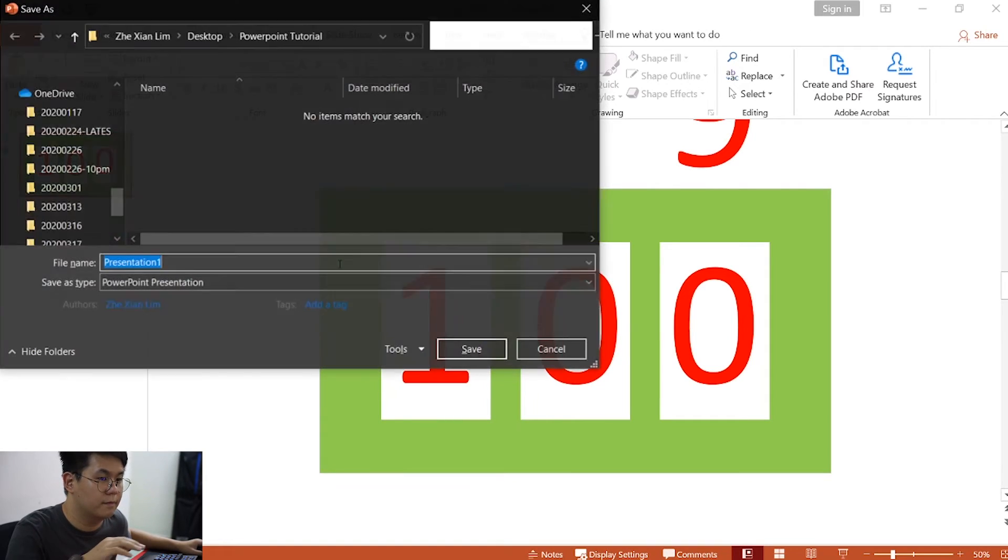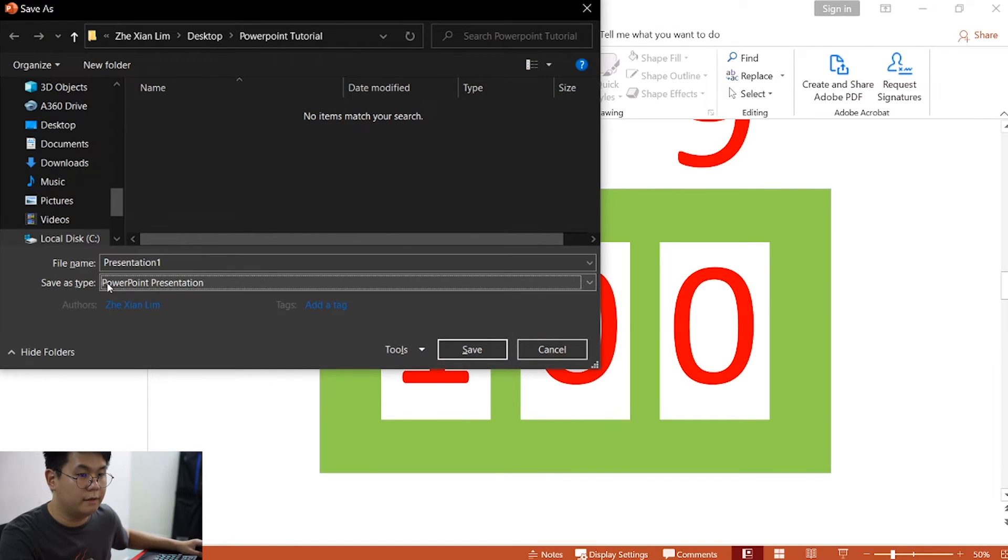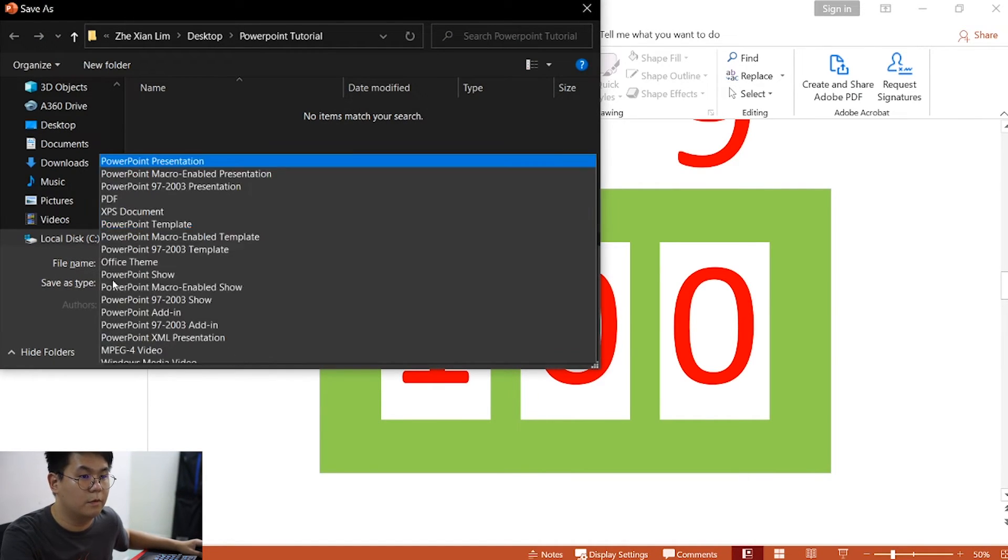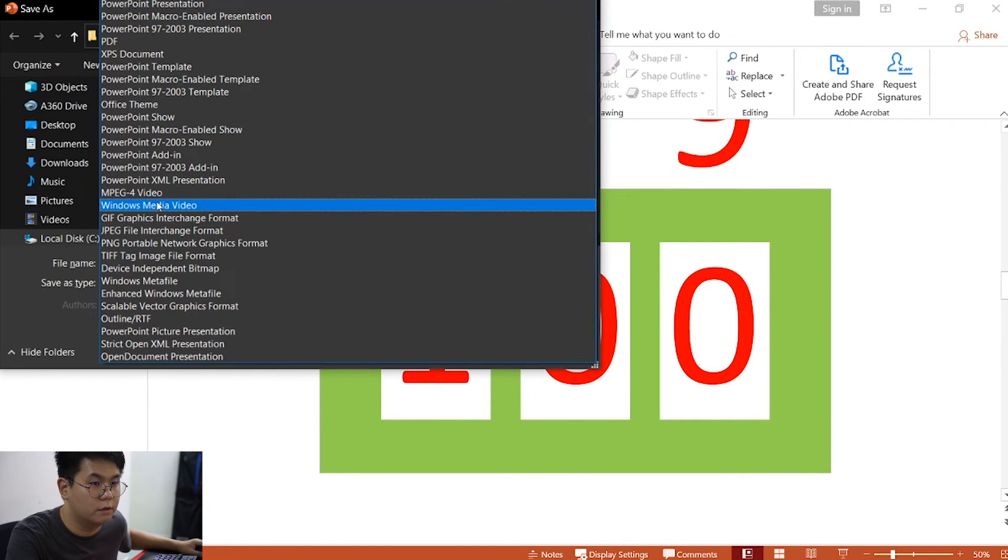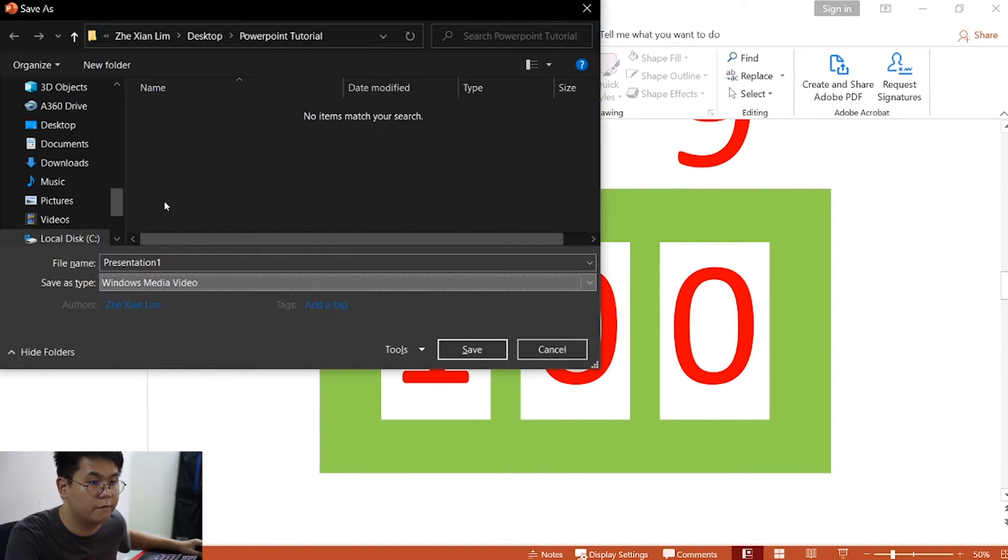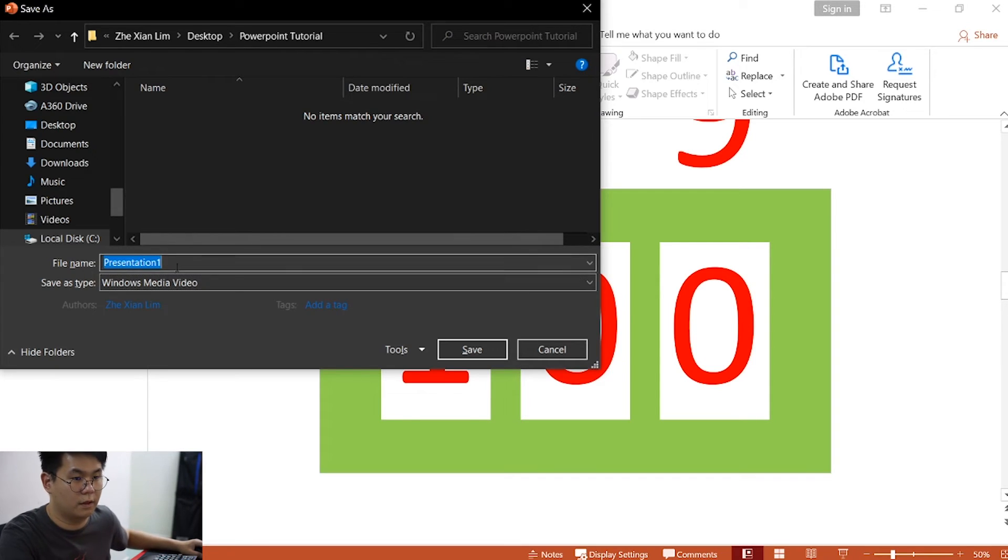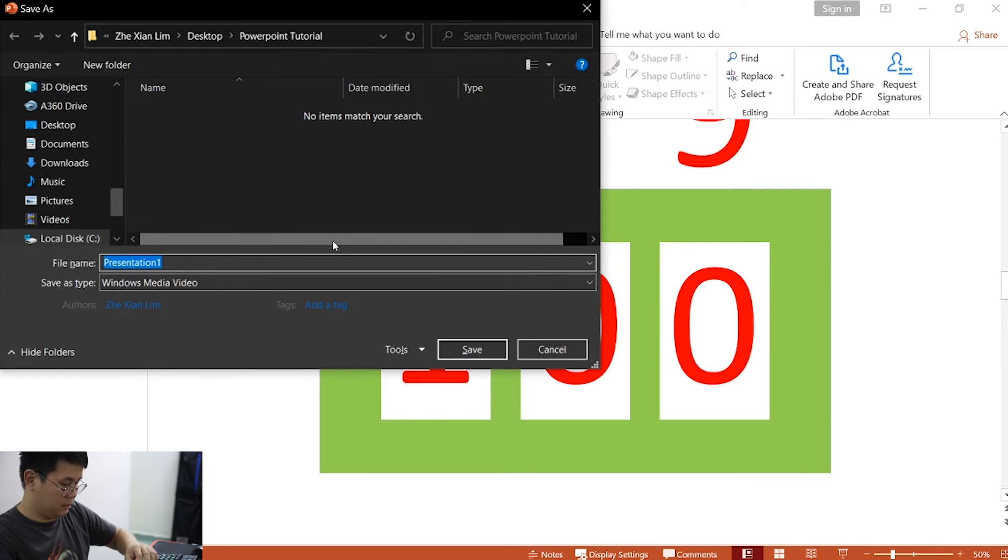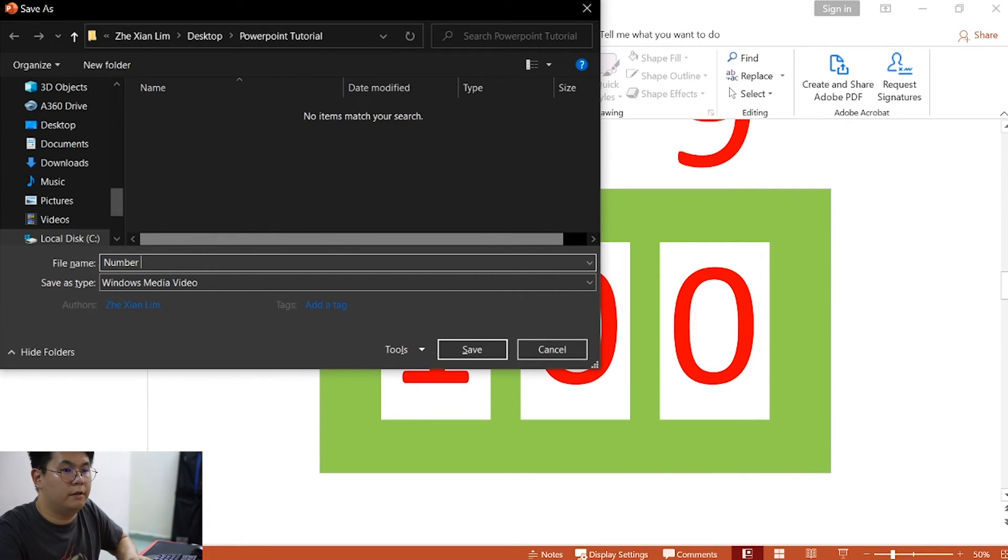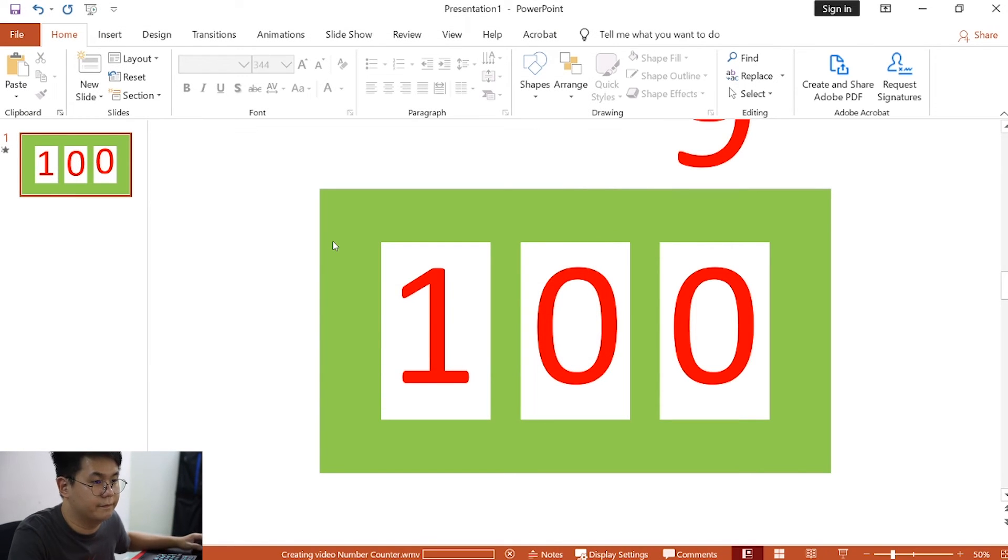Okay, now once this is done, click on save as. And then, for the file type, we will choose Windows Media Video, and rename this as number counter. Save.